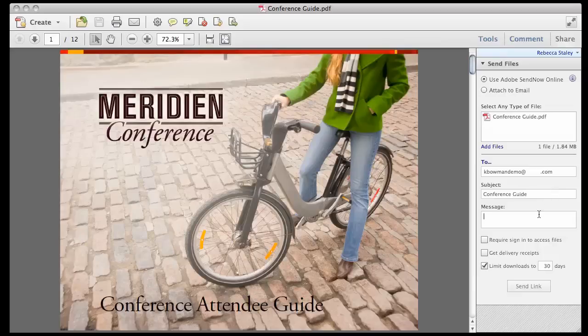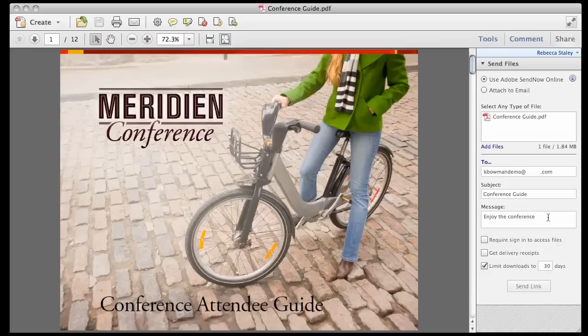We can also write a little message here. Here we can tell her to enjoy the conference, because that's obviously where she's going. Down here, we have the option to require sign-in to access files. That seems a little fussy, so I'm not going to do that just now.